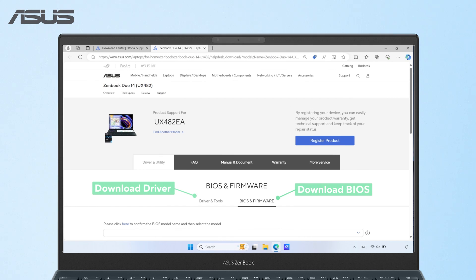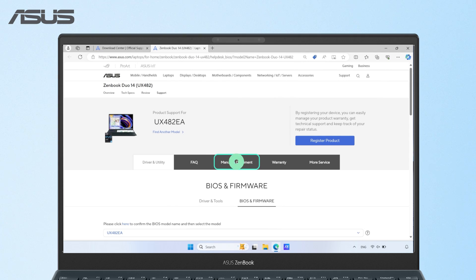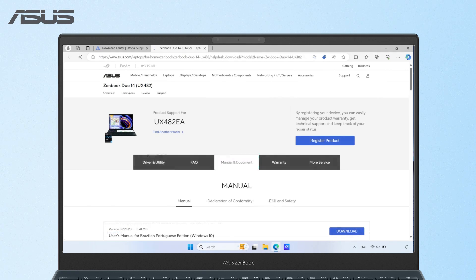As for the user manual, go to the manual and document tab, and you can find them in multiple languages.